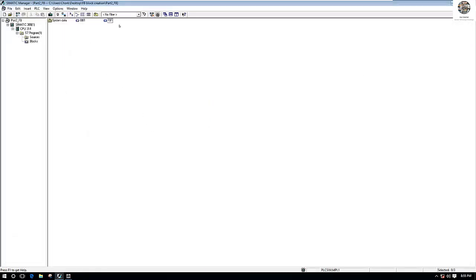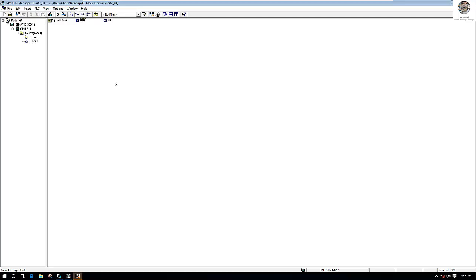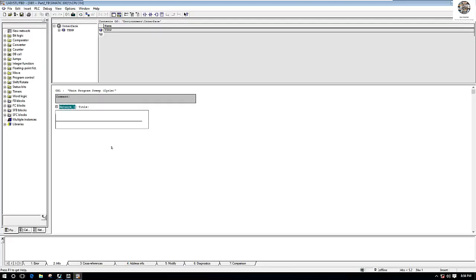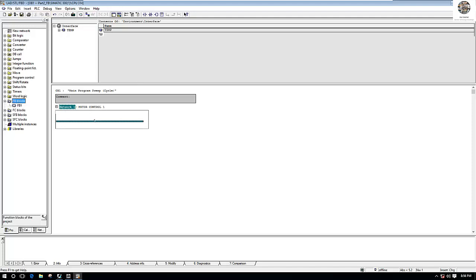We will call this block in the OB block for testing. In network number one, for example 'Motor Control 1', I will call FB block number one into this network. To call it, just drag and drop the block.